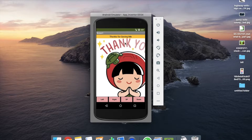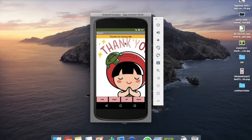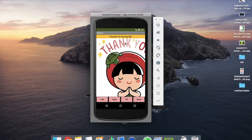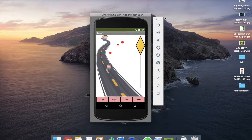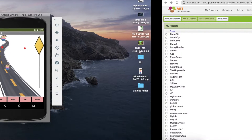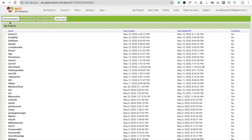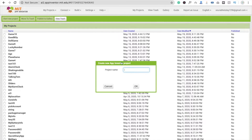We are going to create this game. I have created two parts for this game: the first one is designing and the second one is coding. In this video you will learn how to design this game. I'm going to close this and click on Start New Project.